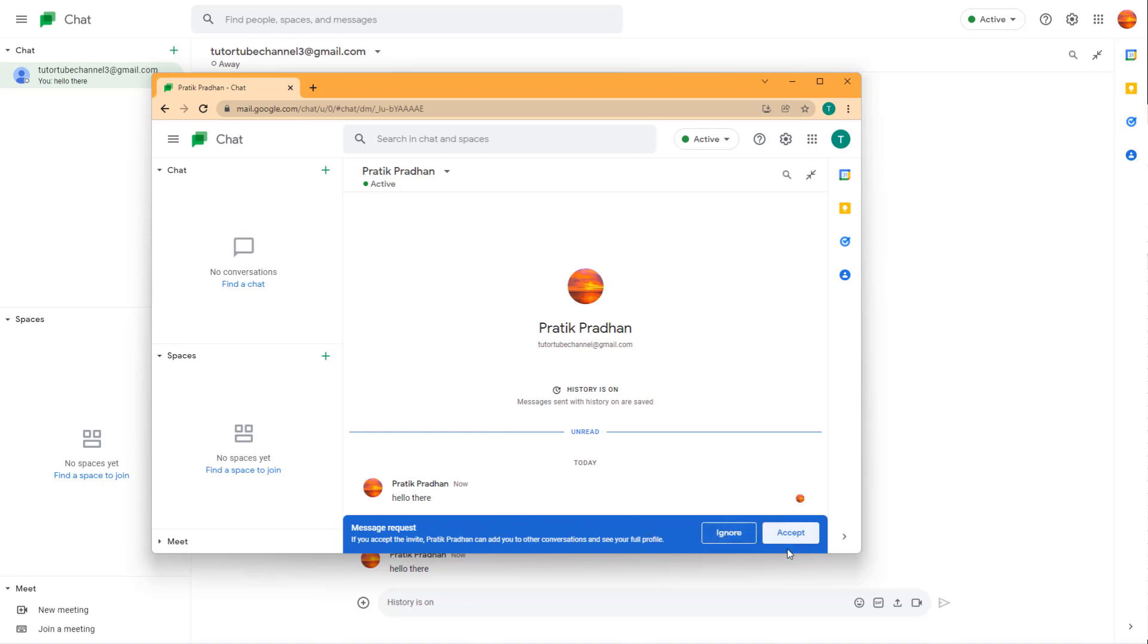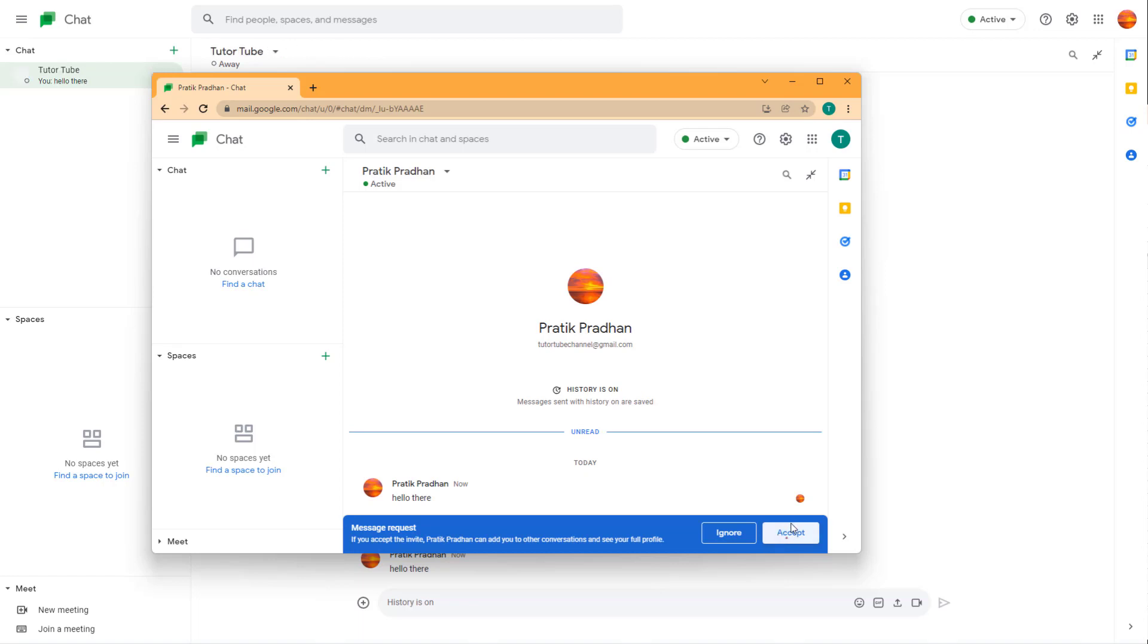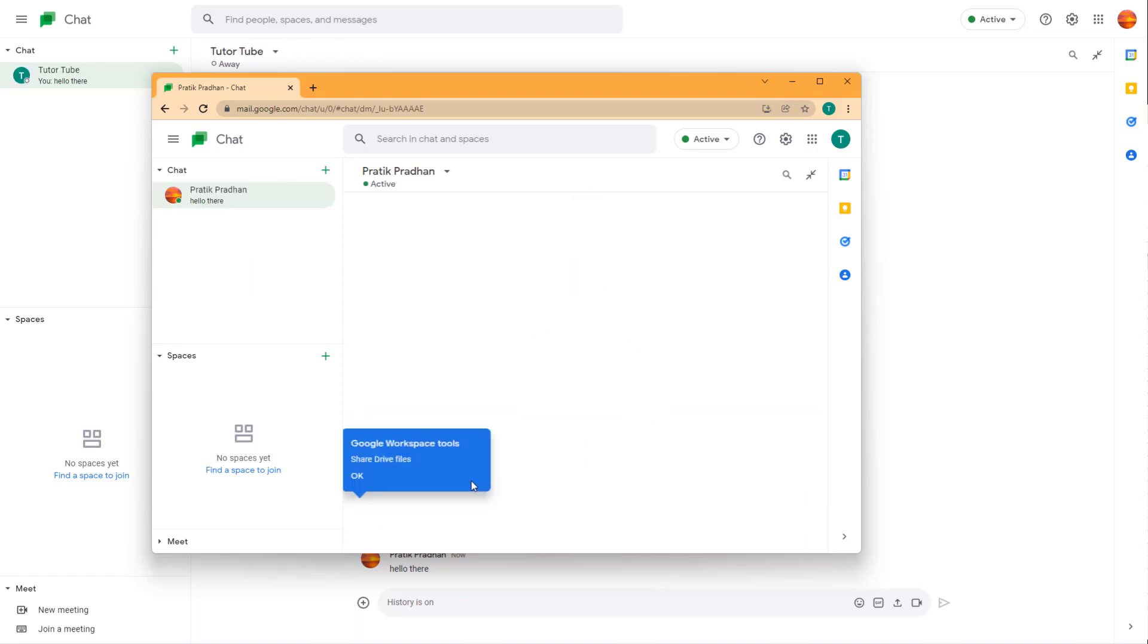You can ignore or accept the request. If you want to reject a message request, you can simply click 'Ignore.' But if you want to accept the message and start the conversation, you can press 'Accept.'